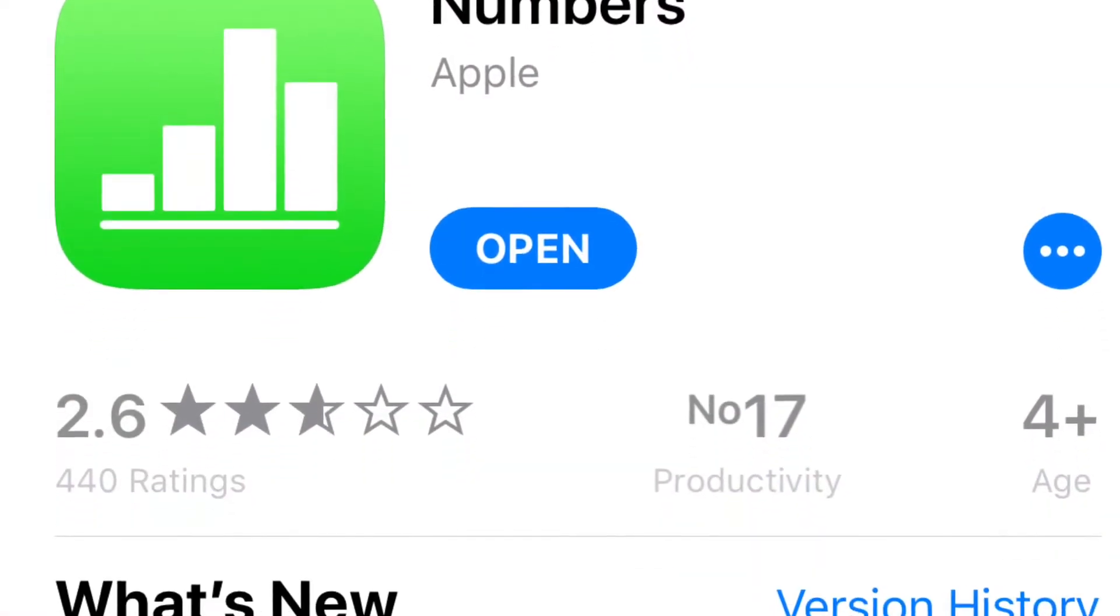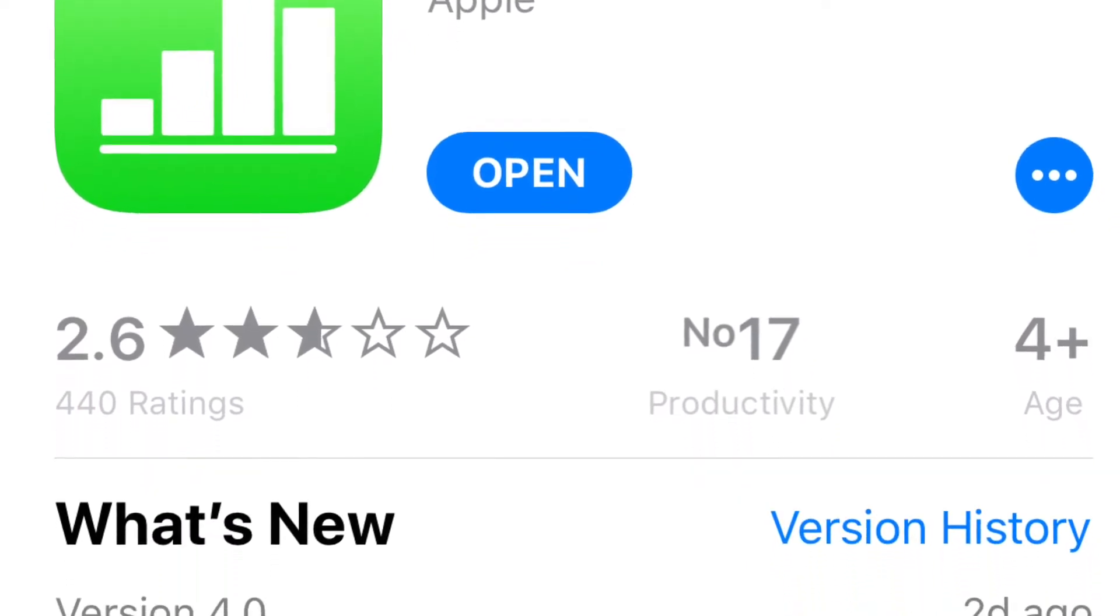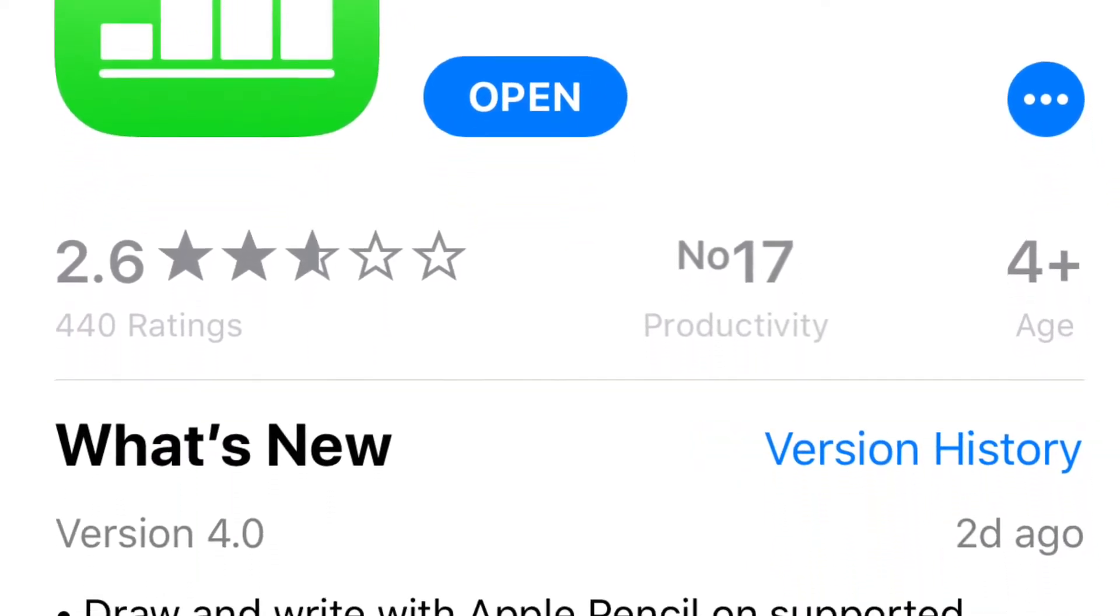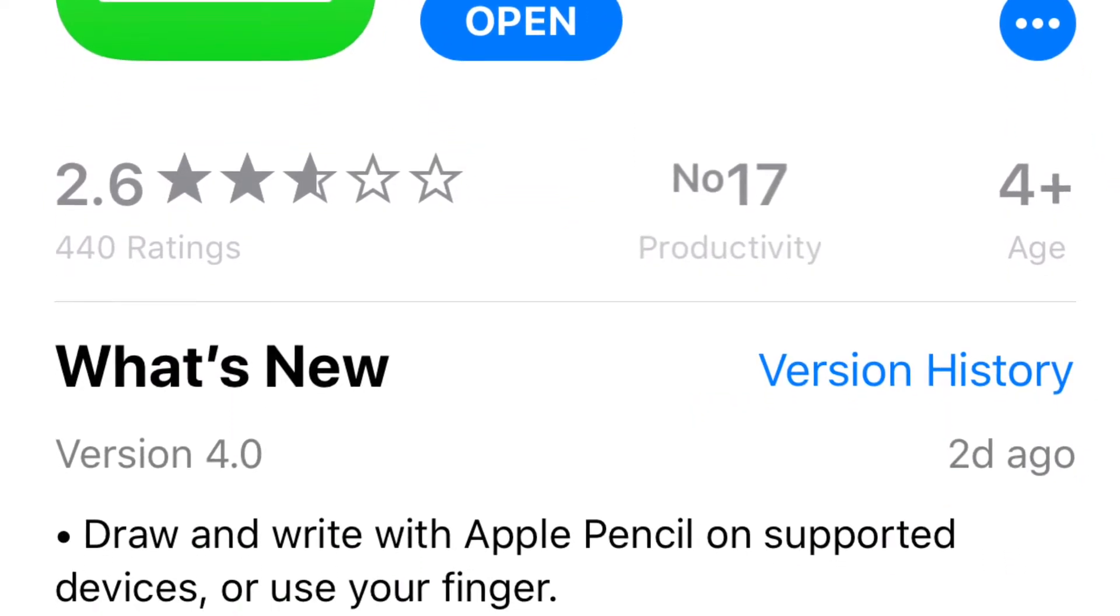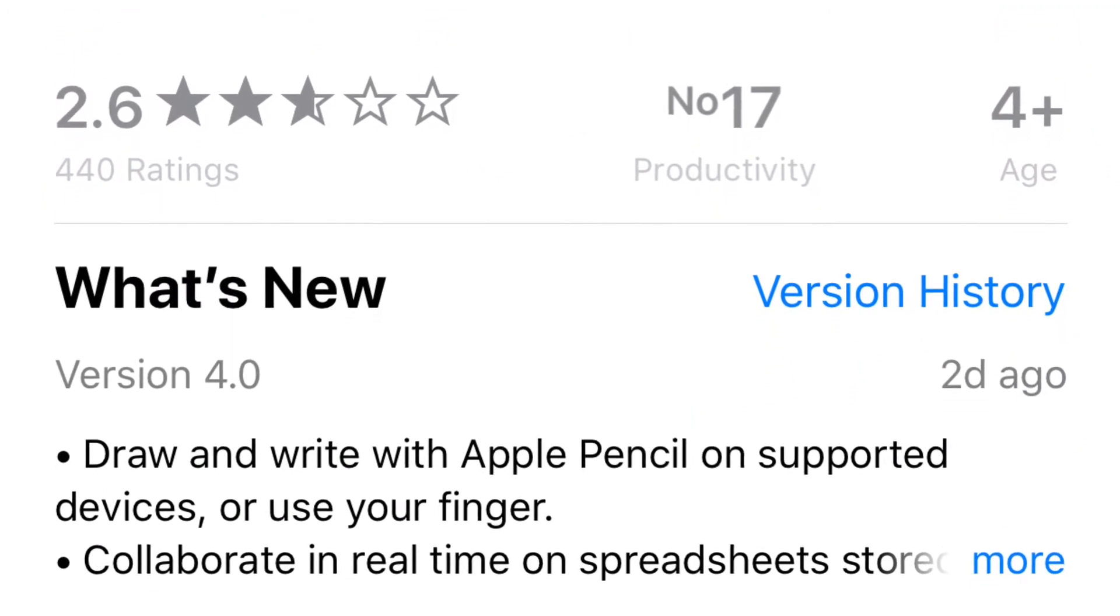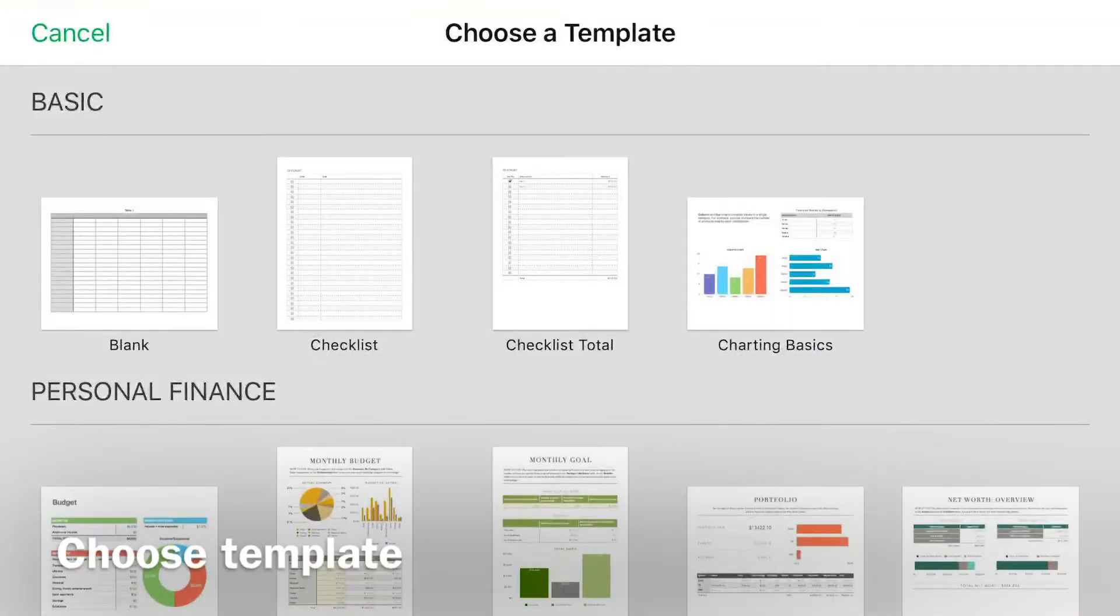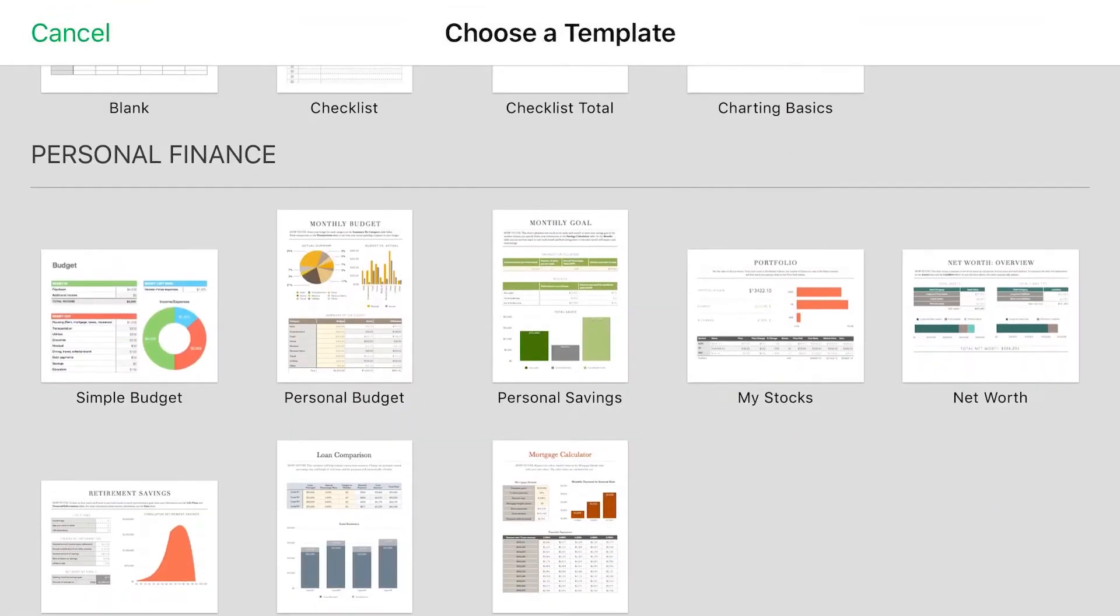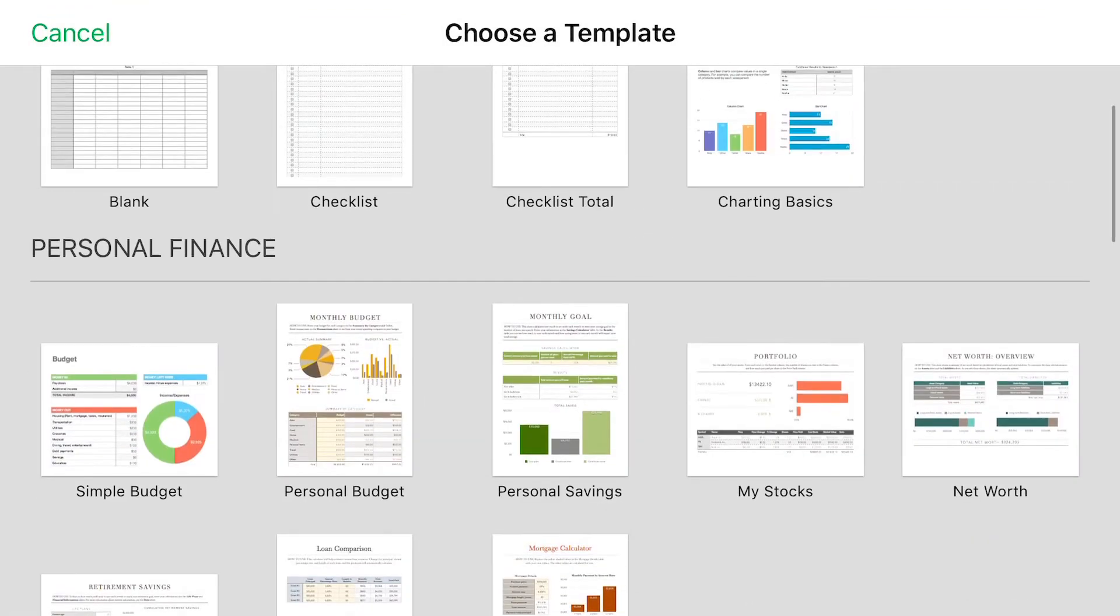Hi, my name is Osi Ejiofor. You are watching Osi's Tech Tips. Today we've got a short on Numbers. So this is how to use drawing in Numbers.